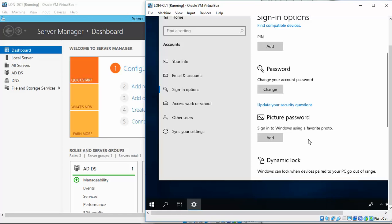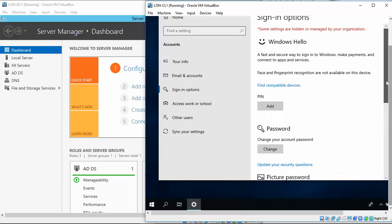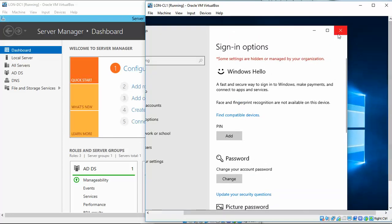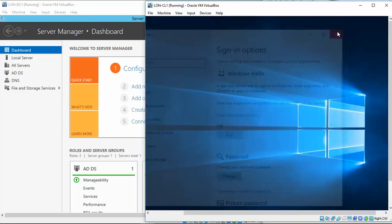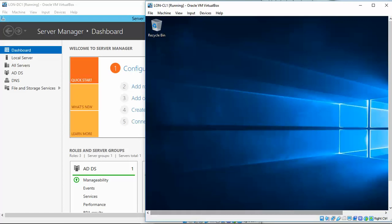The next video we'll go into is 2.3, creating and managing domain user accounts. Let me just do this real quick. You want to remain logged into this Windows for the next exercise. Good to see you guys. Thank you.